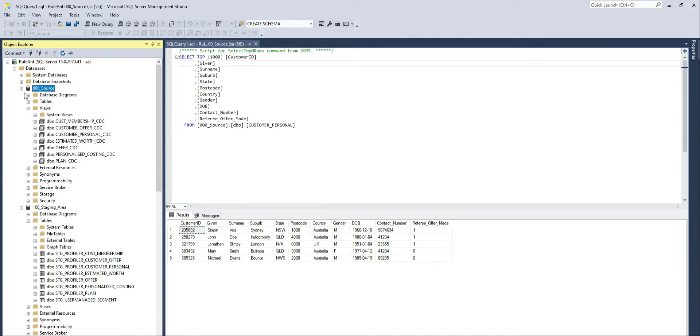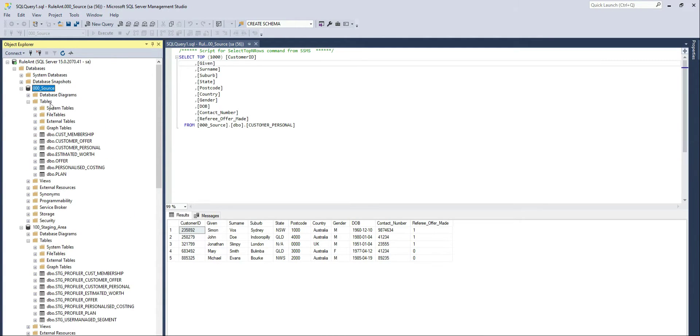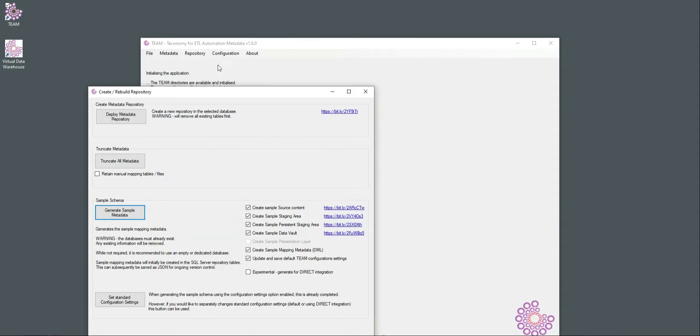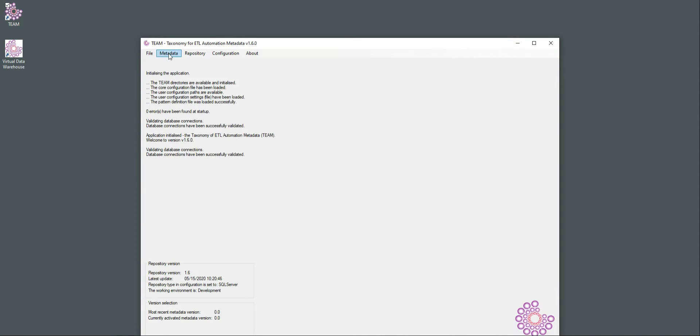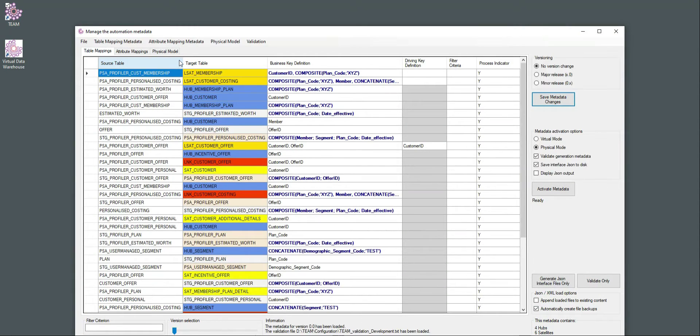What I'm going to do now is to go and generate ETL to load all this information through these different steps of my data warehouse and see how we can create views from this also. To do that, I'm going to go back to the Manage Metadata screen. And in here, the sample metadata is again available.